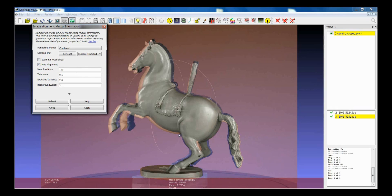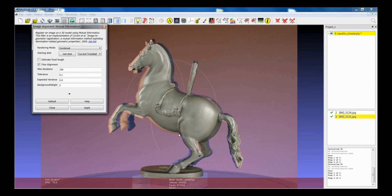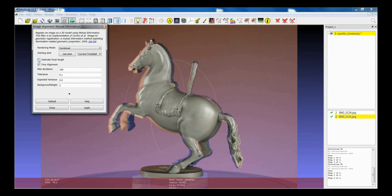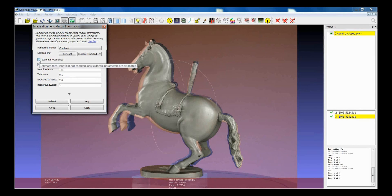But if the image doesn't have an EXIF information, like the PNG images don't have them, you will have to estimate that. In order to estimate that, you have to select the Estimate Focal Length option.